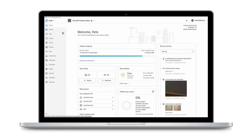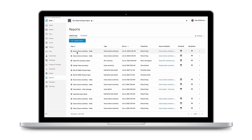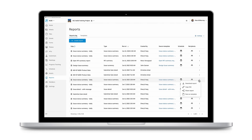Anytime a report is generated, its authors or anyone else allowed may find all reports here for quick and easy access to download and view each one.